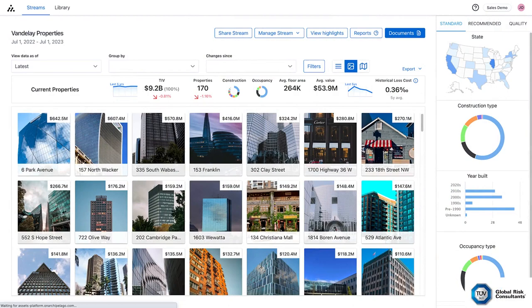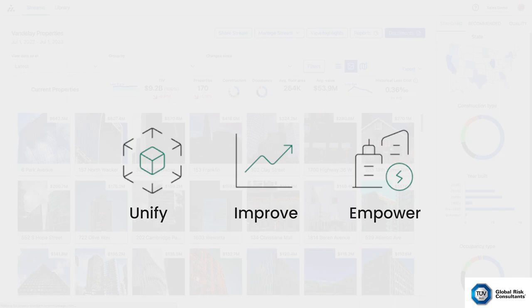On Archipelago, you control your property risk information. Archipelago unifies, improves, and empowers you to share your data for insurance and to inform other areas of risk strategy. Let's take a look.